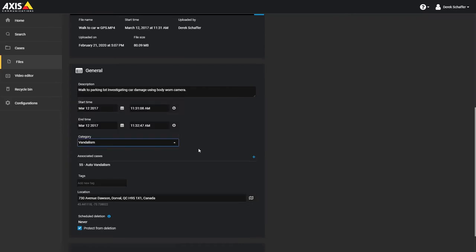If a retention period has been set up based on the file source or category, this will affect how long the file is kept on the service before it is automatically moved into the recycle bin. If a file is associated with a case, the category assigned to the case is used by the file if one has not been directly set within the file properties.